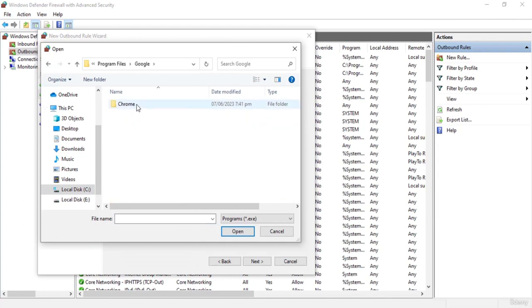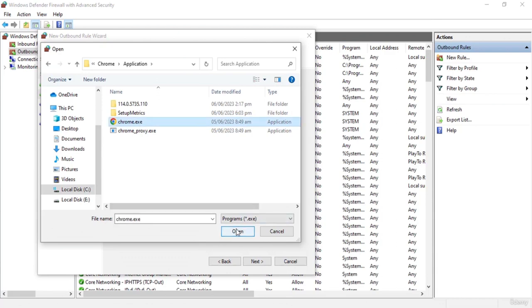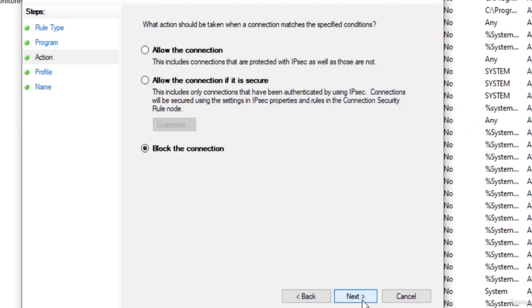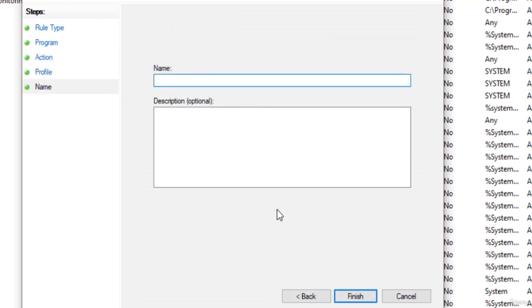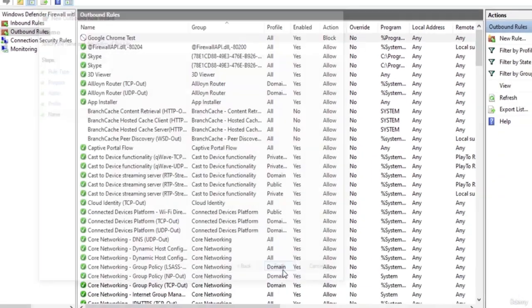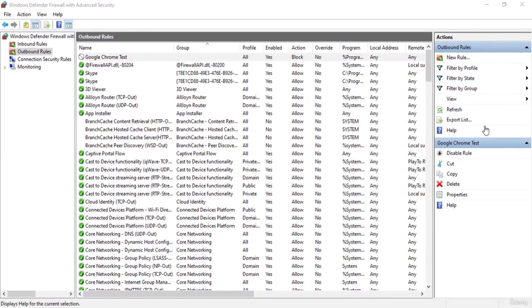For Windows the path is generally C drive, Program Files, Google, Chrome, and the application. Select the .exe file and click open. Click next and select block all connections, then click next. We're going to apply it to all profiles so select all profiles and click next. Let's add the name of the rule — let's name it 'Google Chrome Test' and add a description if you want (it is optional). Click on finish and now we've created the rule that will block internet access from Google Chrome.